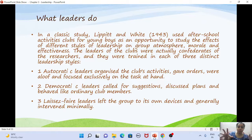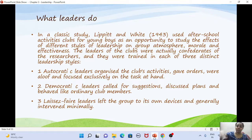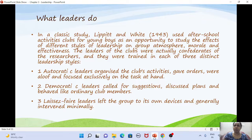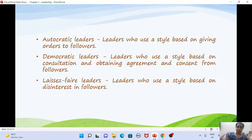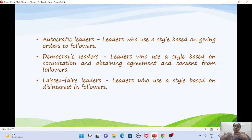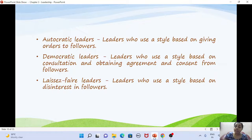Autocratic leaders gave orders and focused only on the task. Democratic leaders discussed plans, asked for suggestions from followers, and were one among the club members. Laissez-faire leaders left the group largely to themselves with minimal intervention — they were very permissive. In general: autocratic leaders give orders; democratic leaders consult followers and seek agreement; laissez-faire leaders show disinterest in their followers.